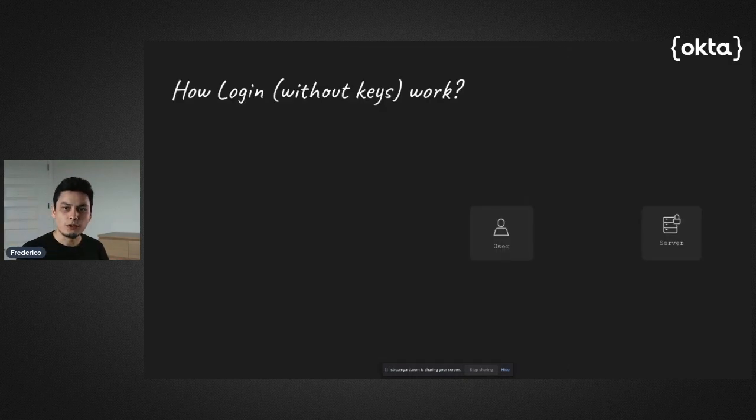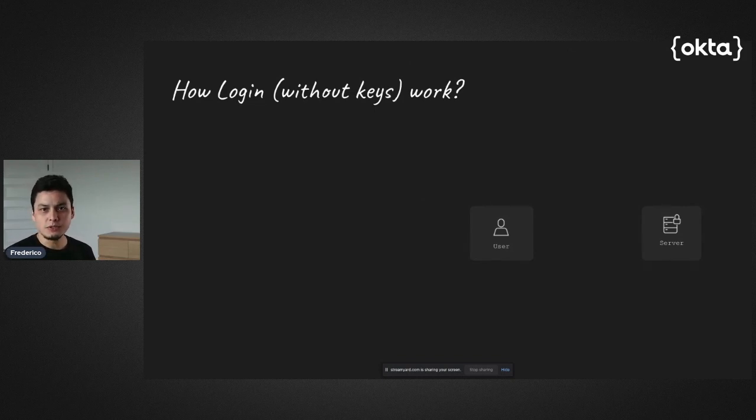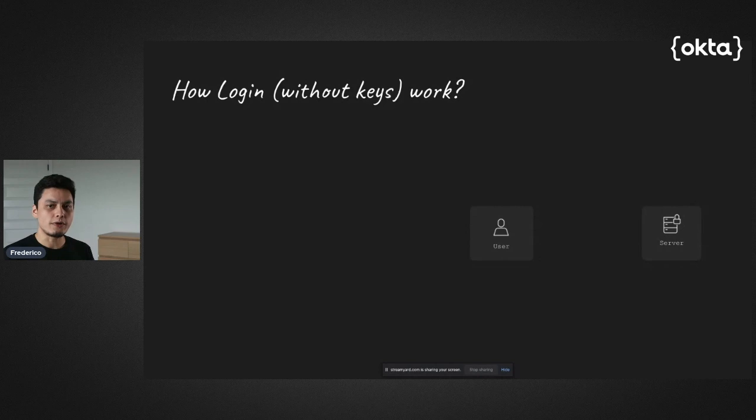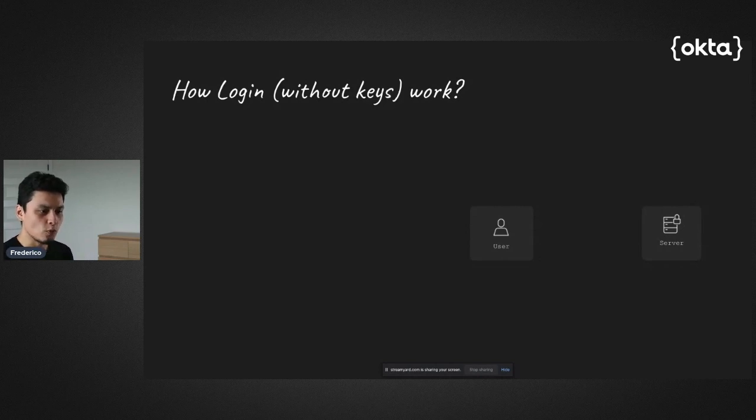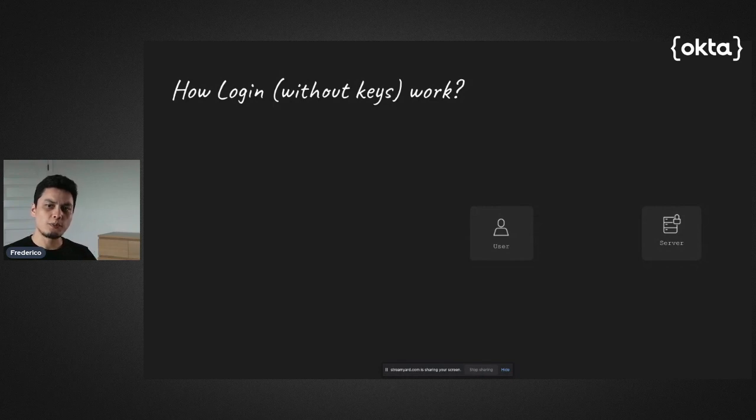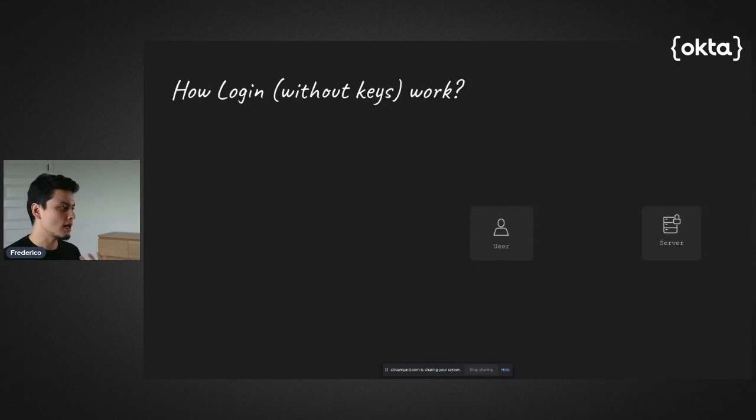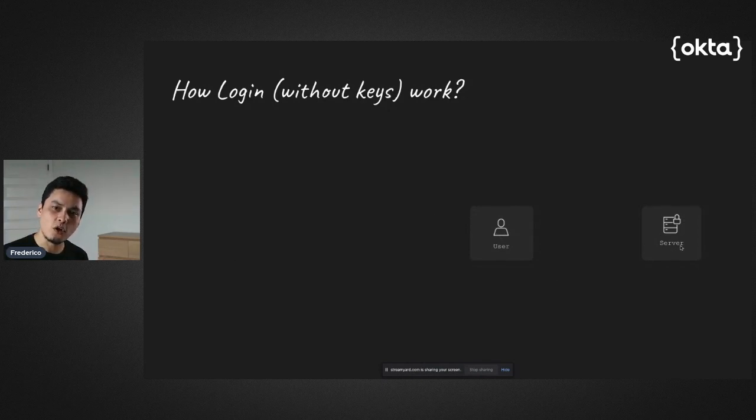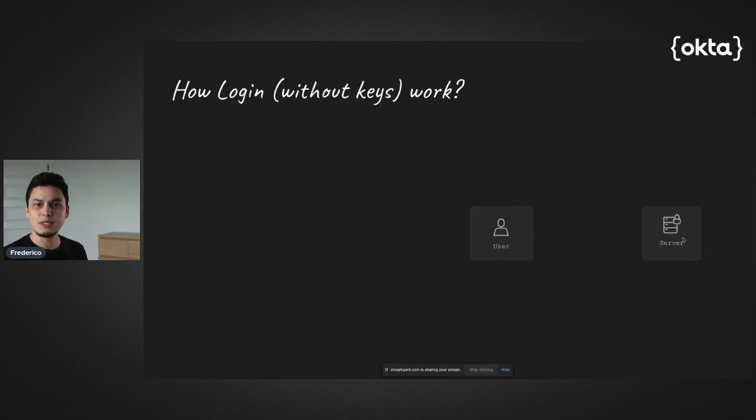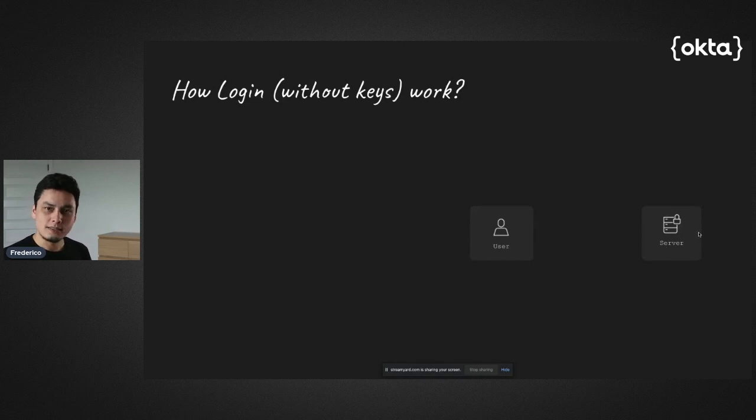So the way we can solve this issue is by basically using Okta and using temporary keys. And the way this works out is something like this. Instead of having the administrator getting that permanent key and later taking care of rotating that, instead, he would install a lightweight agent that can be done automatically using DevOps tools or through bash in the server.